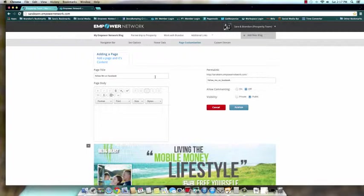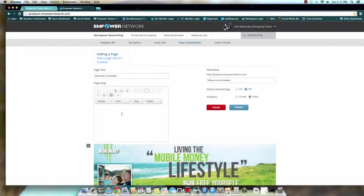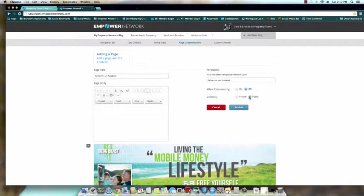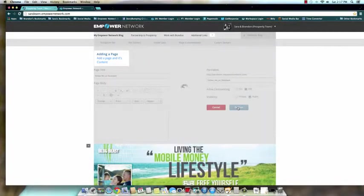All right, for this particular option, because we're redirecting them to a completely different website, we do not need a page body. We do not need our permalink. You can keep your commenting off, but visibility public—always public. Okay, you're gonna click Publish. There we go.